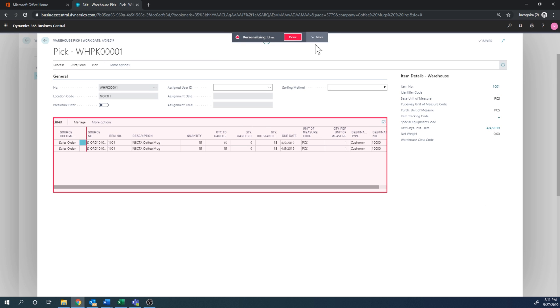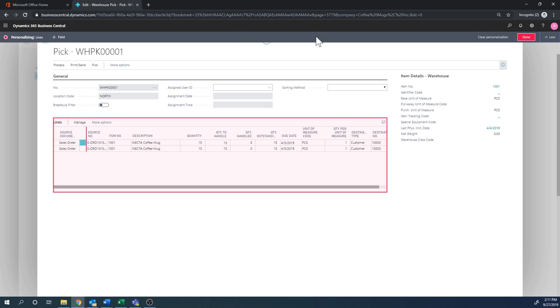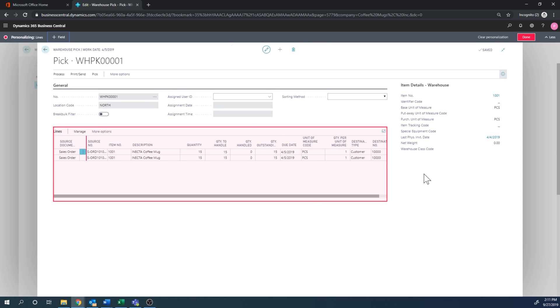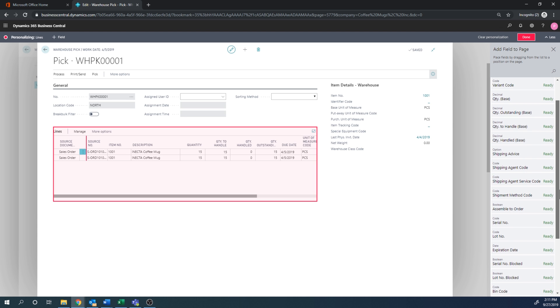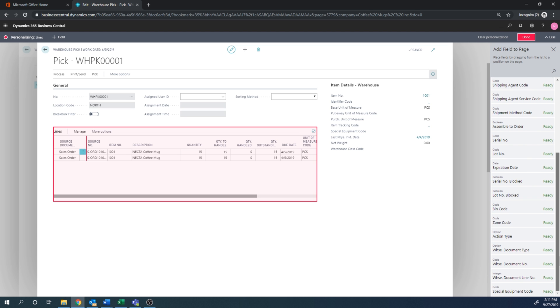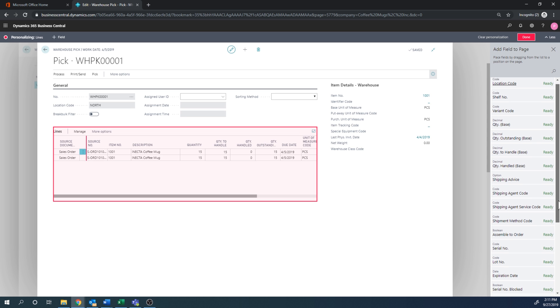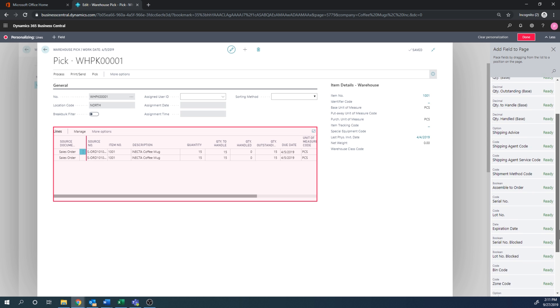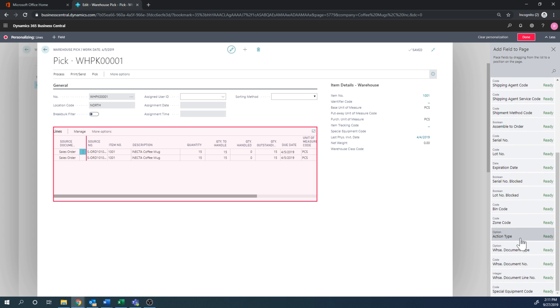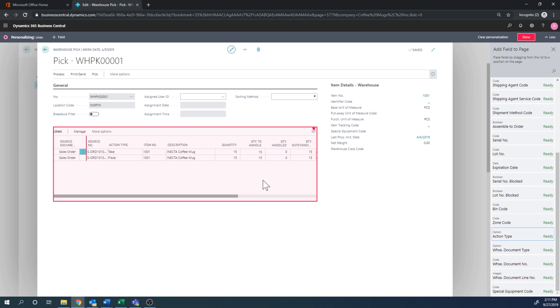So I'm going to go ahead and pick the, where is it? We have the location codes here on the bin zone action type right here. So I'm just going to put the action type right in front of here.